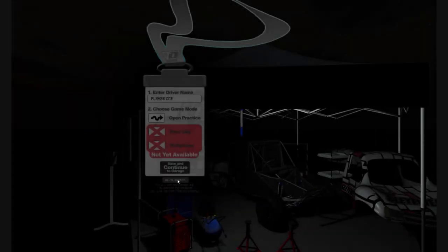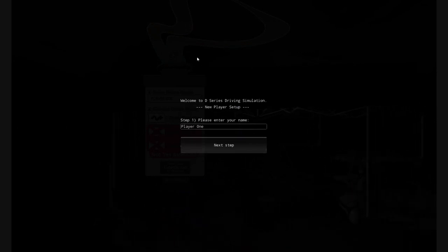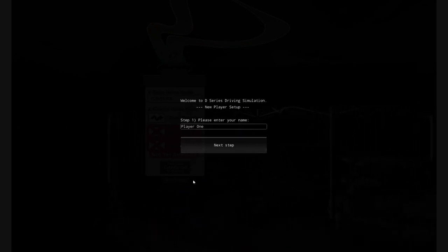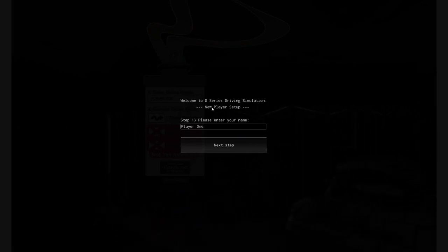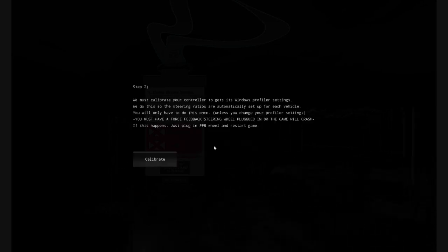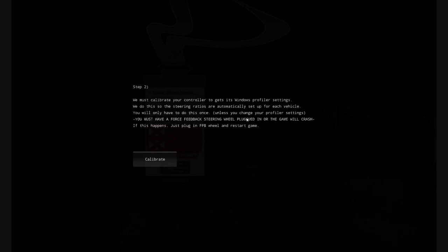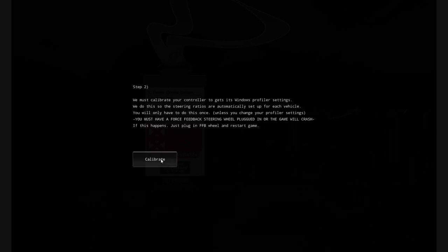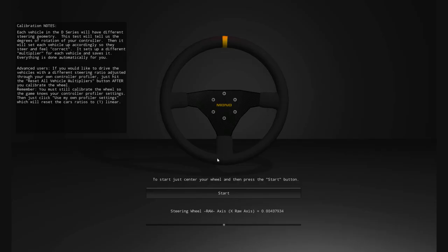Whenever you start the game for the first time with no preferences set, it'll bring you to the initializer menu. You can set your player name and click Next. Here's where it warns you — if you go any further without a force feedback wheel plugged in, the game will crash. Since we have a force feedback wheel plugged in, we're going to click Calibrate.